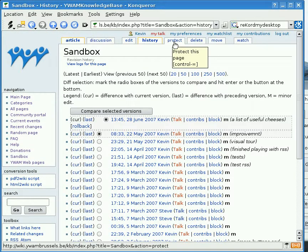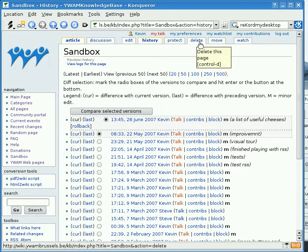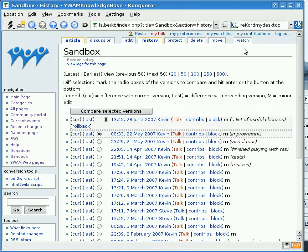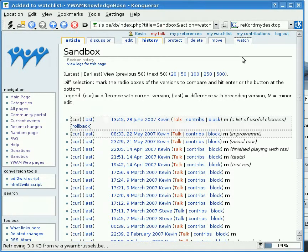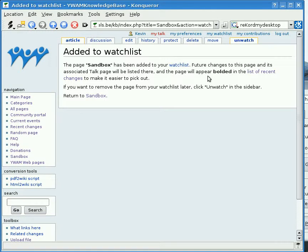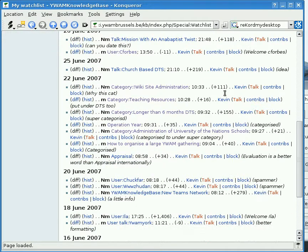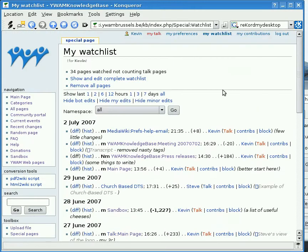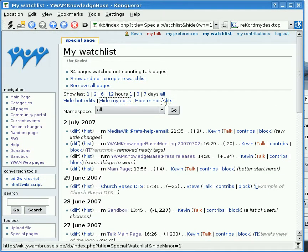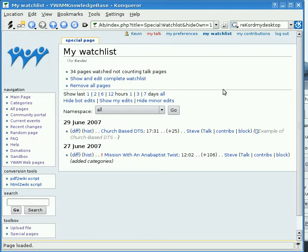Protect is a special tab that only system admins like myself can use — it protects a page from changes. Likewise there are options for deleting a page, moving a page, and a very interesting tab called Watch. If I click Watch, this page is added to my watch list. My watch list shows all the pages I'm interested in following and all the changes made to them. I can also see here that Steve has made a few changes to these pages.